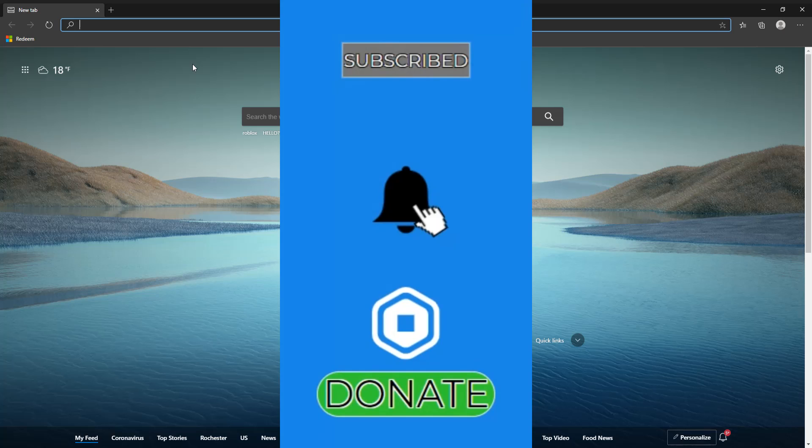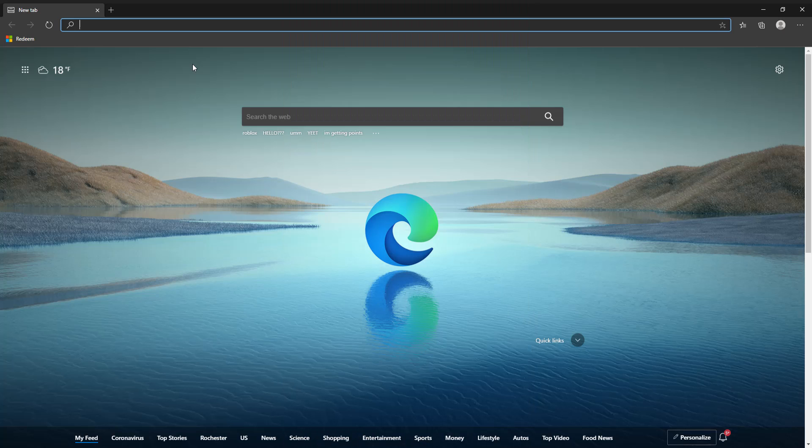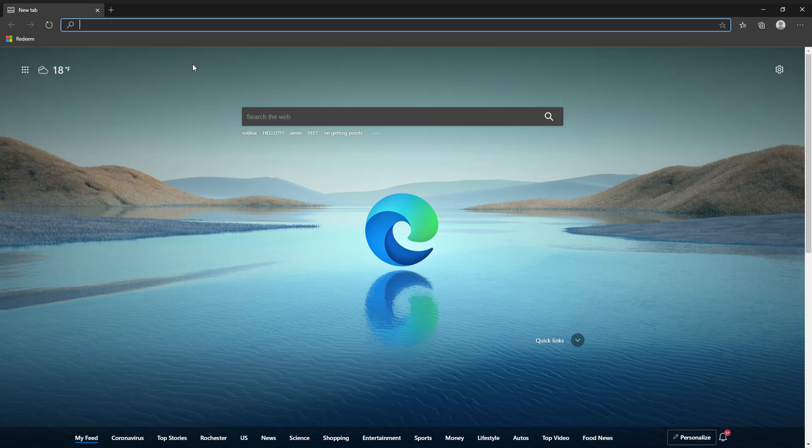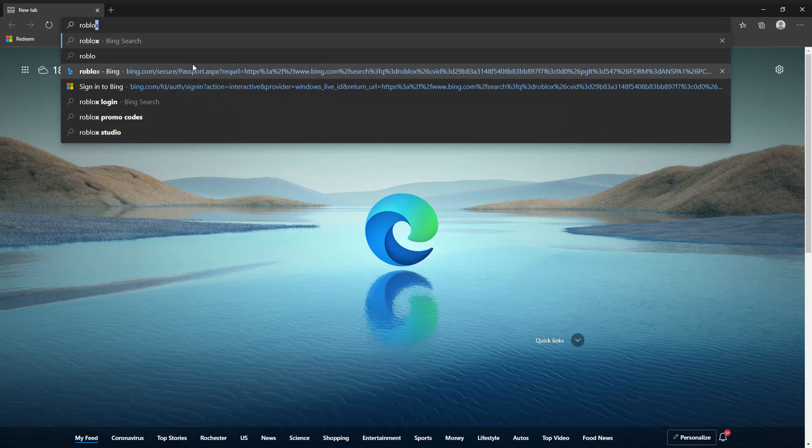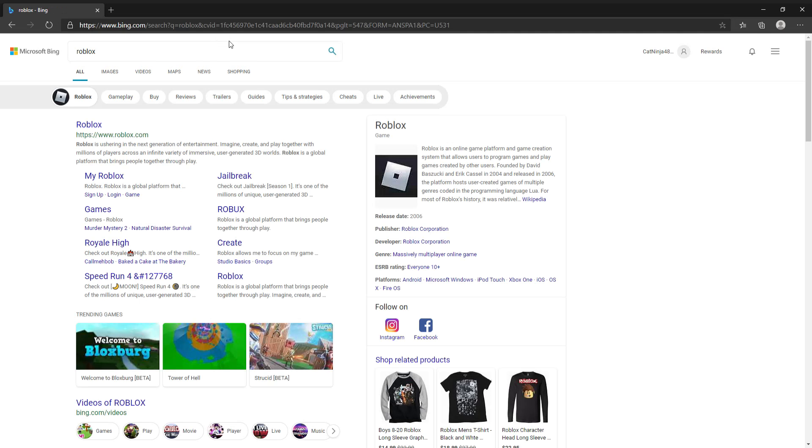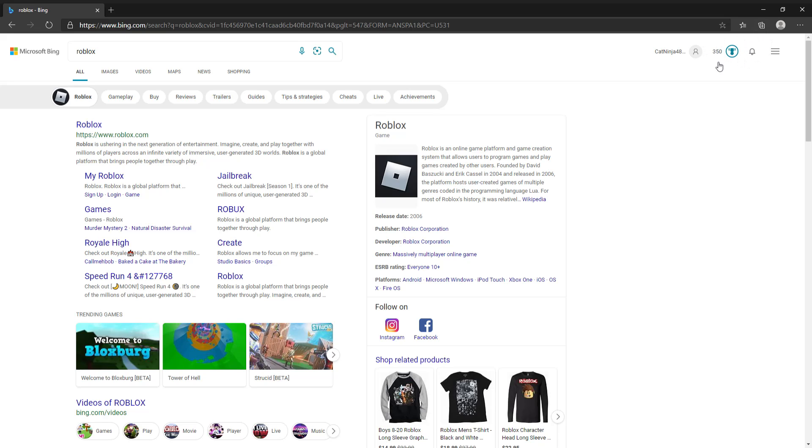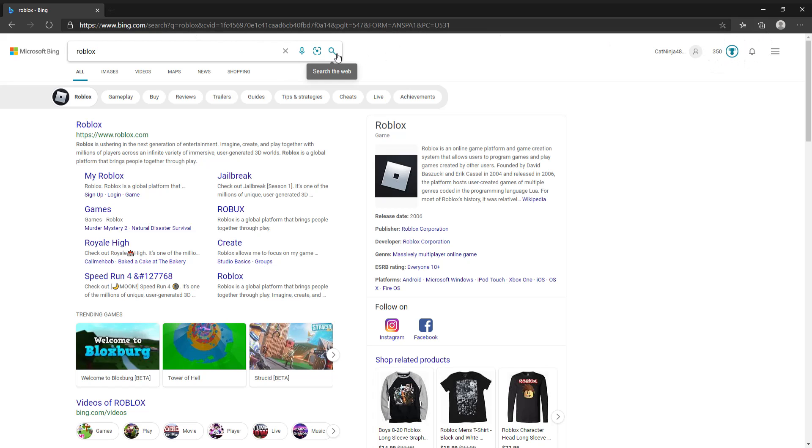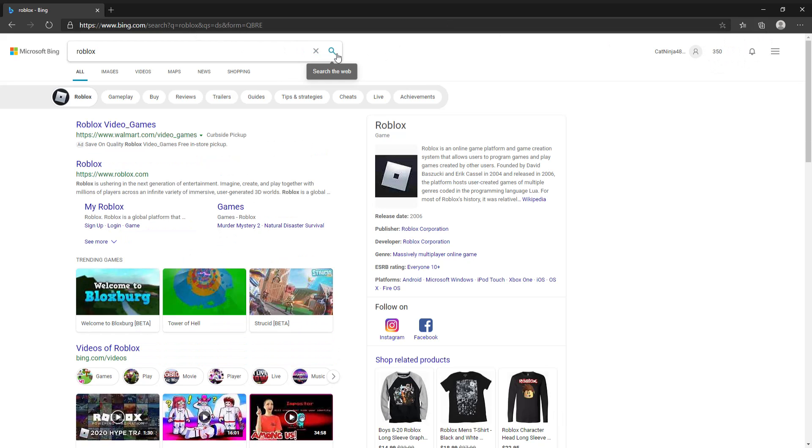All you have to do is just search. I'll just search for Roblox and in the top right over here you can see that it goes up. It says like 350 right now and then it normally goes up by five, but I used all my searches for the day.